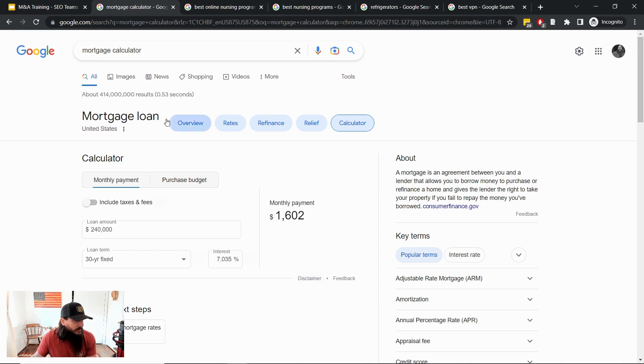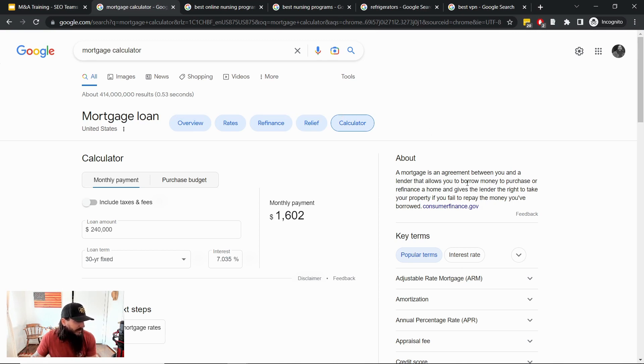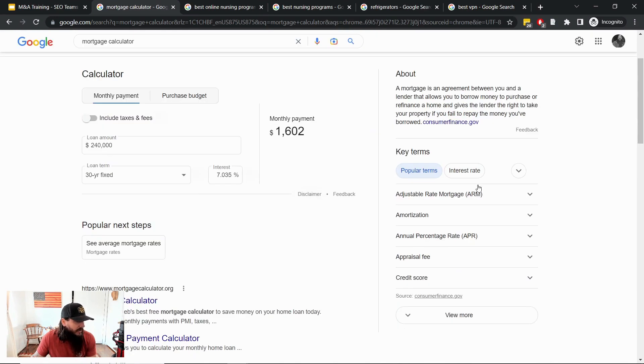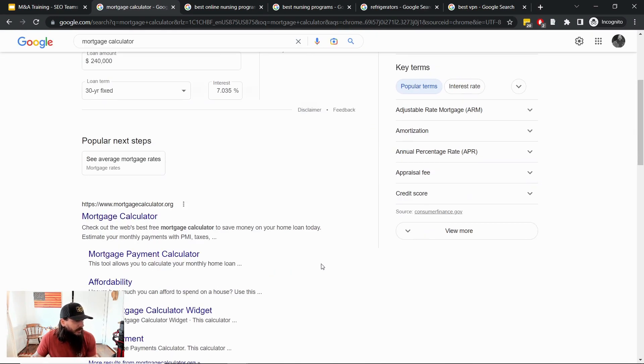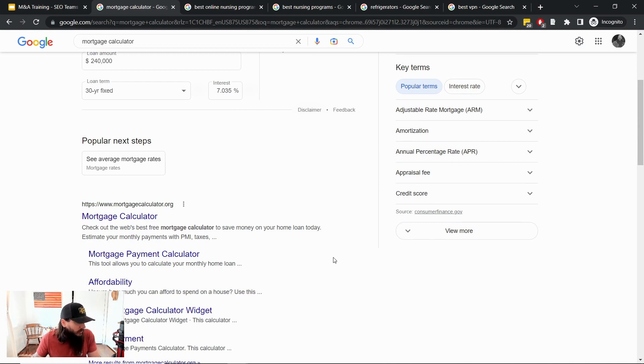Since they've rolled out the calculator, they've also rolled out this refinement feature up here and this knowledge panel on the right hand side here as well with a lot of key terms and things like that. But as you can see, the number one organic result quote unquote is mortgage calculator dot org.